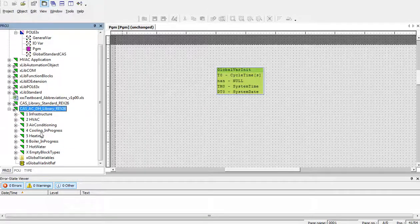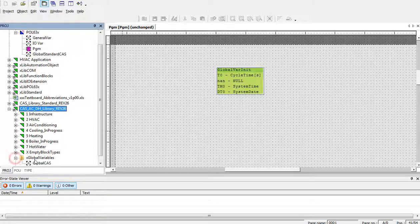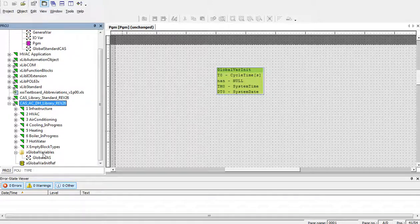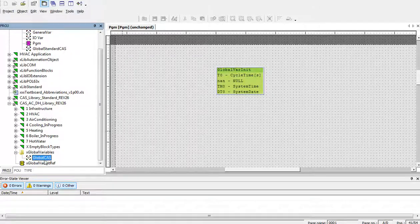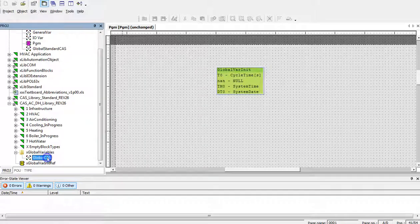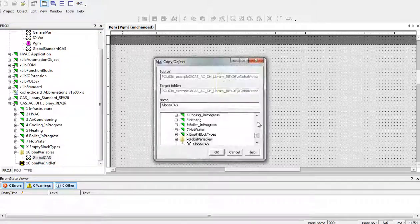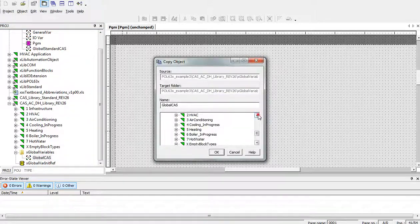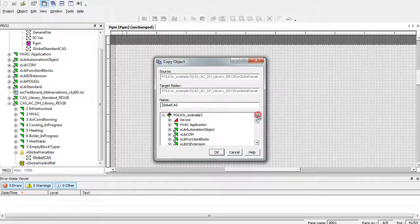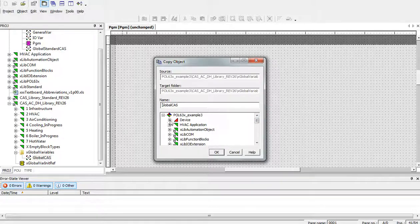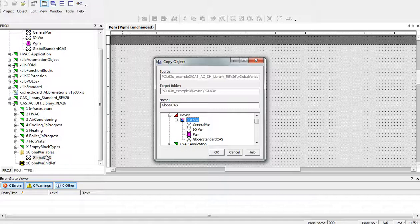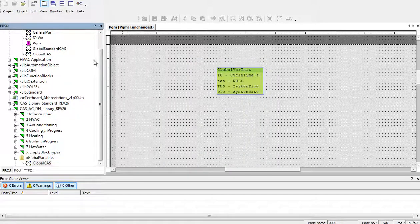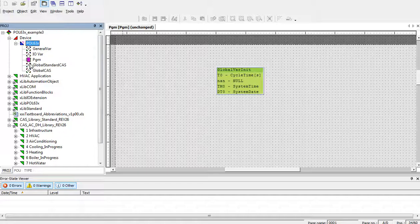For using, we have to again copy the global variables which are used on the background of the library independently of the user to the PLC tree. So, we will find the location of the PLC tree and we will copy those global CAS library which are used during the compilation of the project.